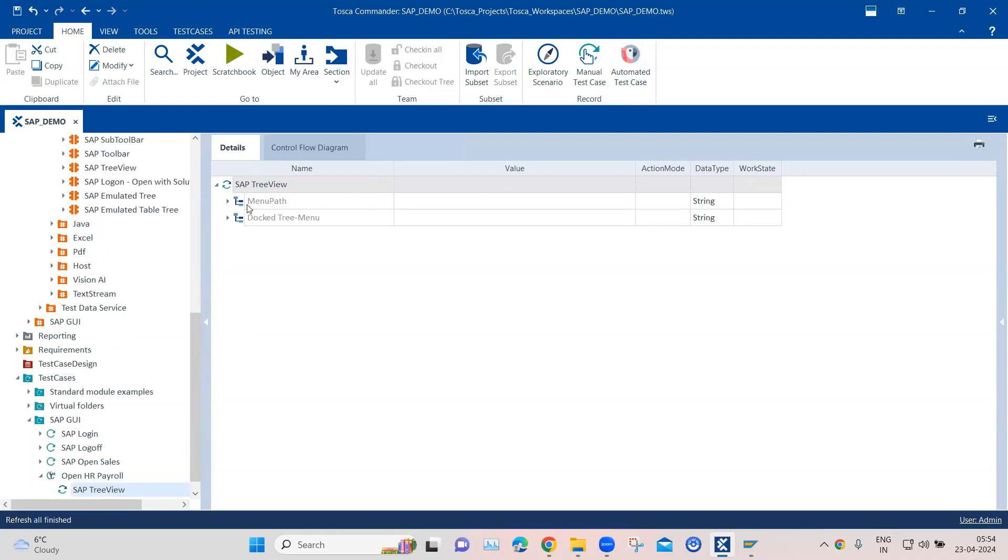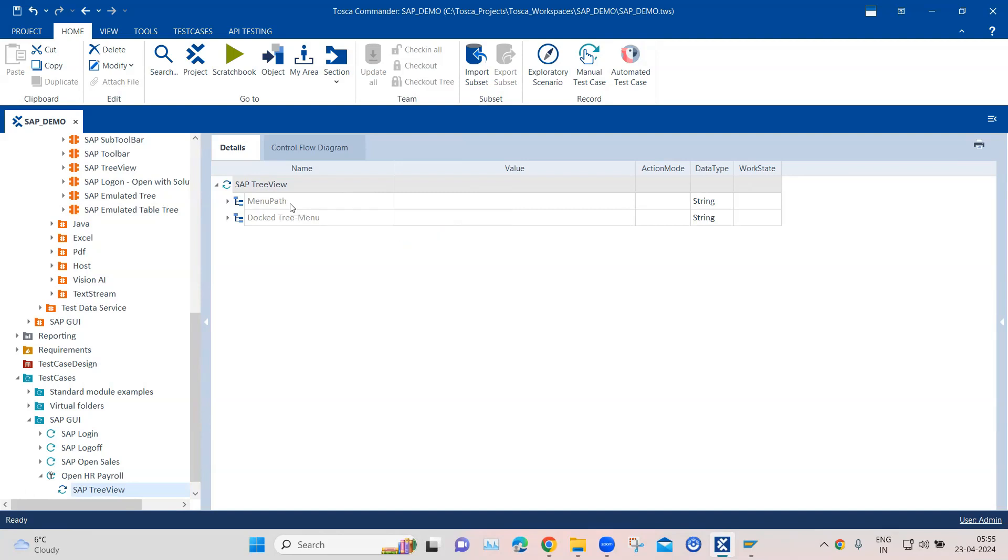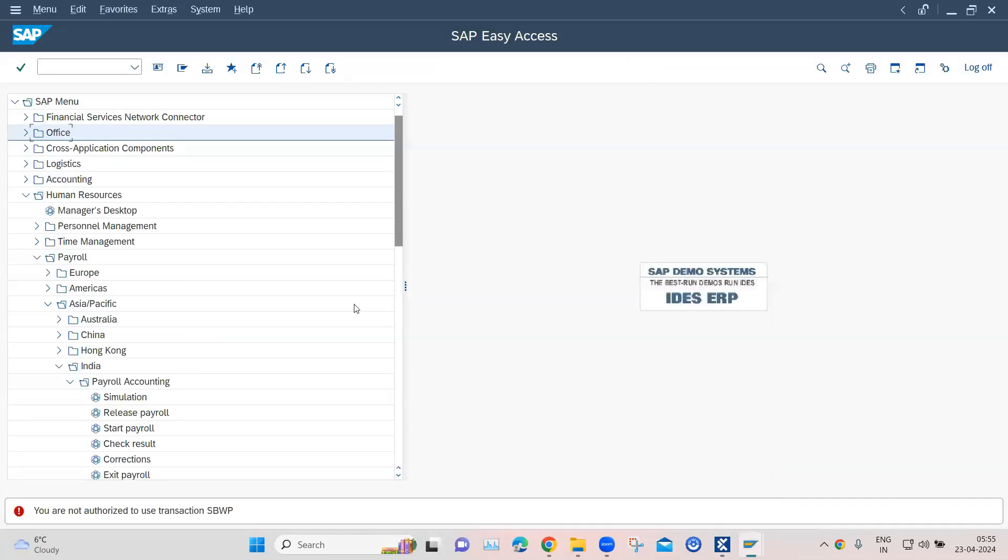This contains two module attributes. One is menu path and one is docked tree menu. We'll be talking about the menu path. And I'm going to show you two ways of how you can traverse this complex path. So let's look at the first way where we will directly mention the path which we want to traverse in the tree view.